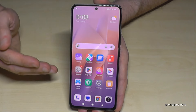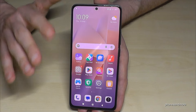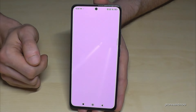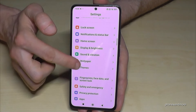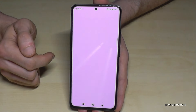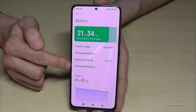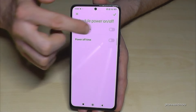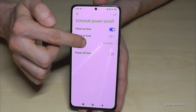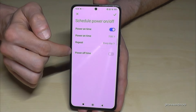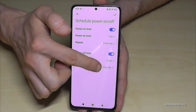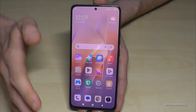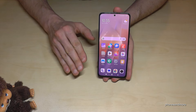The next feature is for our environment. Every day there's a time we don't need our smartphone — when we're sleeping — so why not turn off the phone automatically? Go to Settings, then Battery, then Additional Features, and the last point: Scheduled Power On/Off. You can set the power-off time, the power-on time, and choose repeating days — every day or just weekdays. This saves energy, and the planet will thank you.